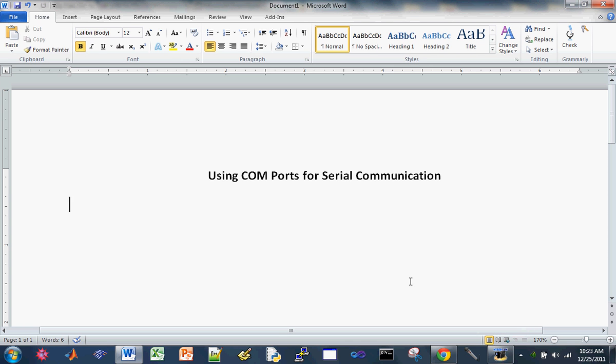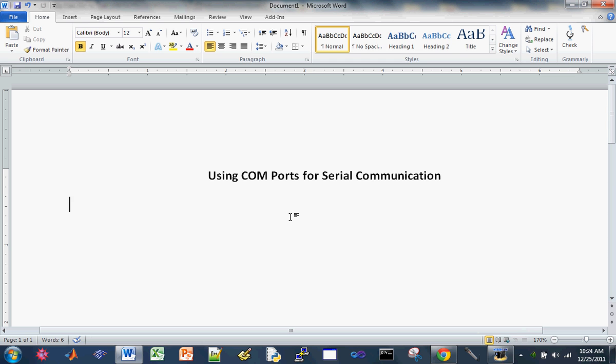Alright, let's get started on this tutorial. So today I'll be showing you guys how to use your COM ports for serial communication using various methods. And I'll show you the whole nine yards where you can buy the hardware and where to download the software.